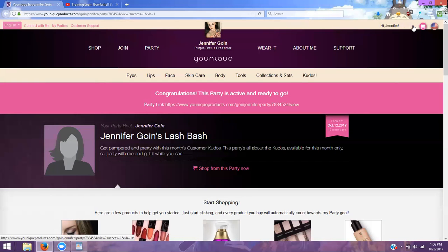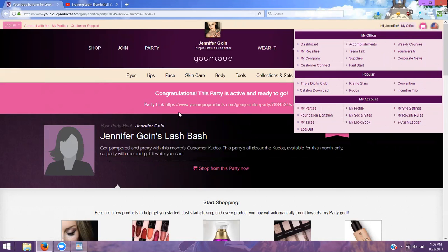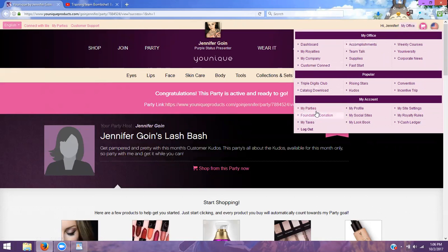It will also show up in My Parties under My Office. So if you lose the link, you can always go to My Parties. The reason that I have you customize this is so you are able to find that specific party within your My Parties tab in your back office.